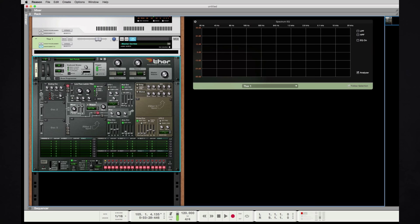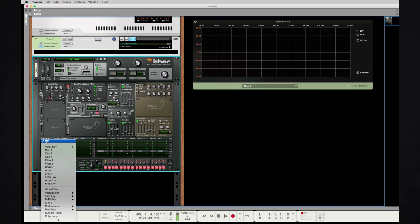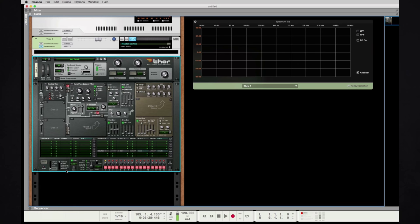Now the next step we have to consider is how do we get the pitch of this to change over time. So we need to use this modulation envelope, which currently isn't assigned to anything inside of Thor. In other words, it's just an envelope that we're going to assign to the pitch of oscillator one.